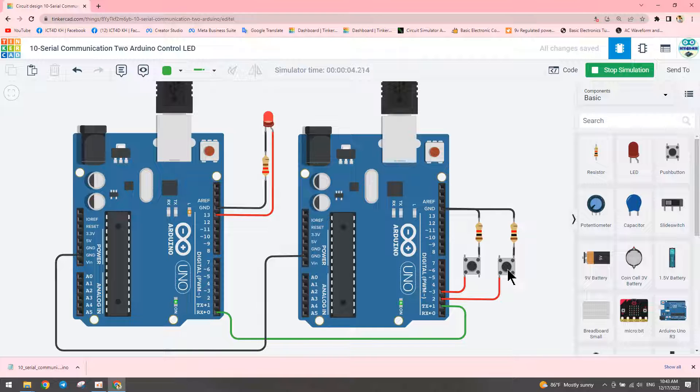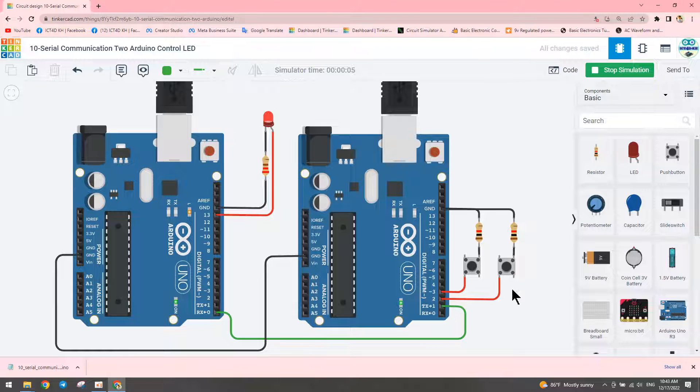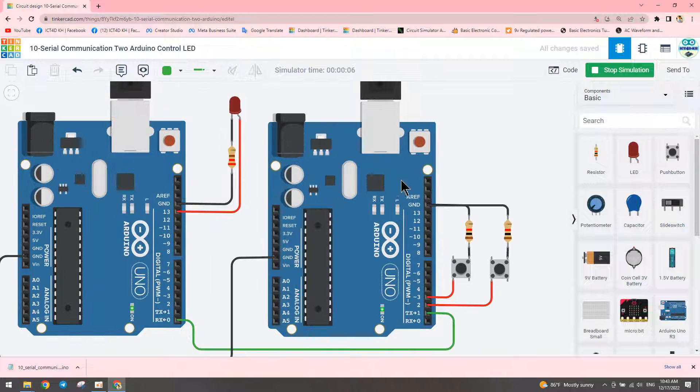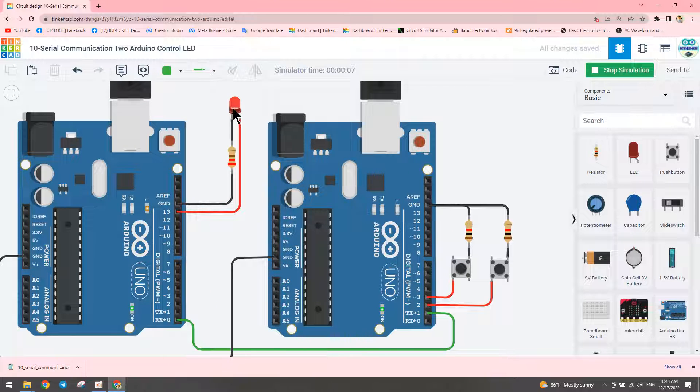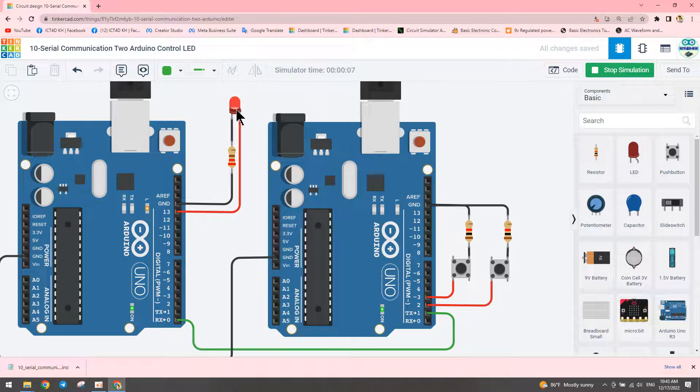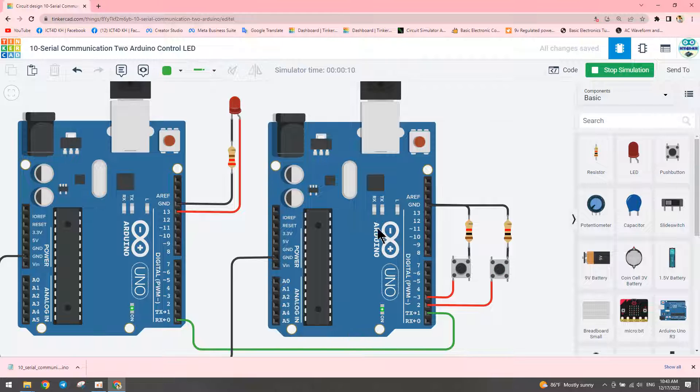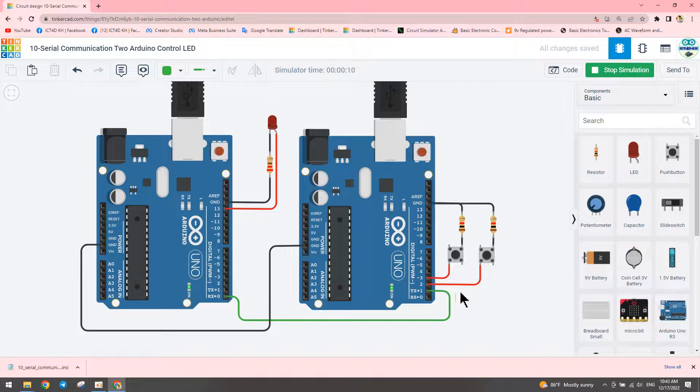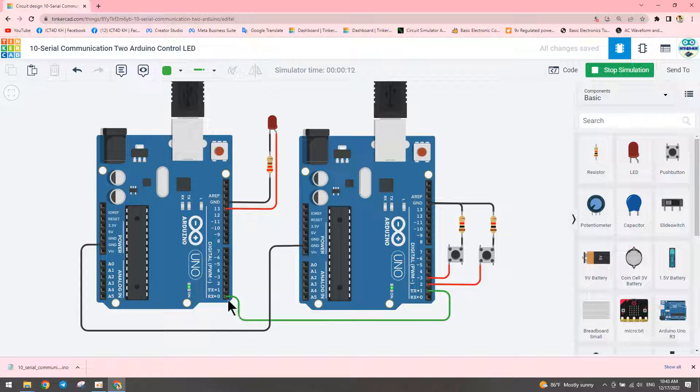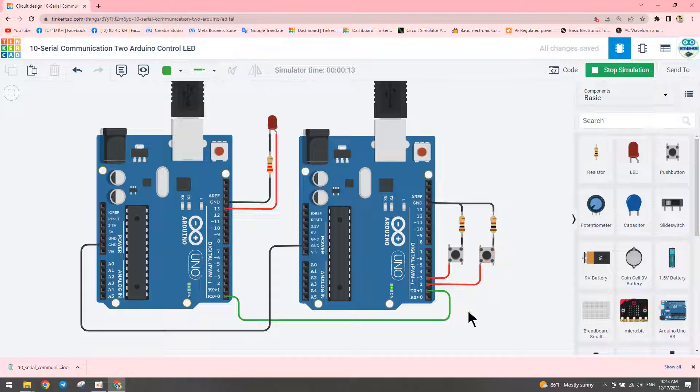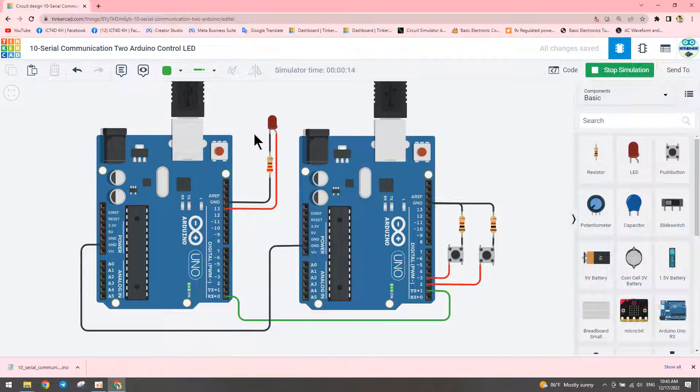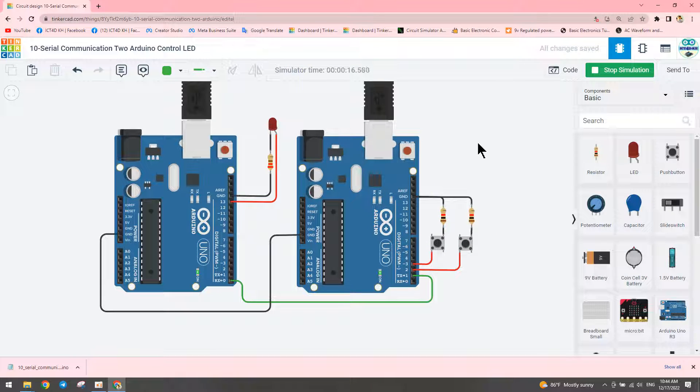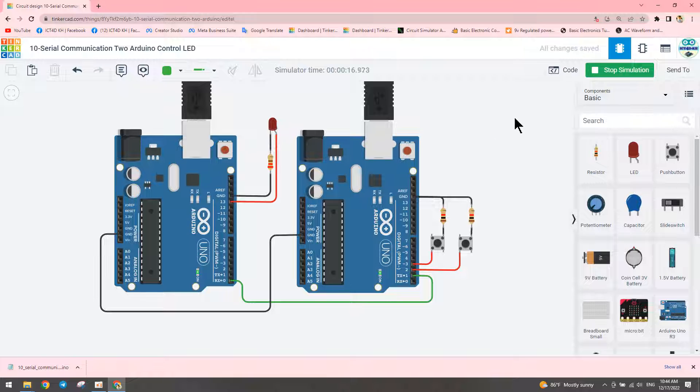When we press pin two, it transmits zero and the LED turns off. When we push this button, the LED turns on, and pressing this one turns the LED off. It successfully transmits data from the transmitter to the receiver. This concludes the video.